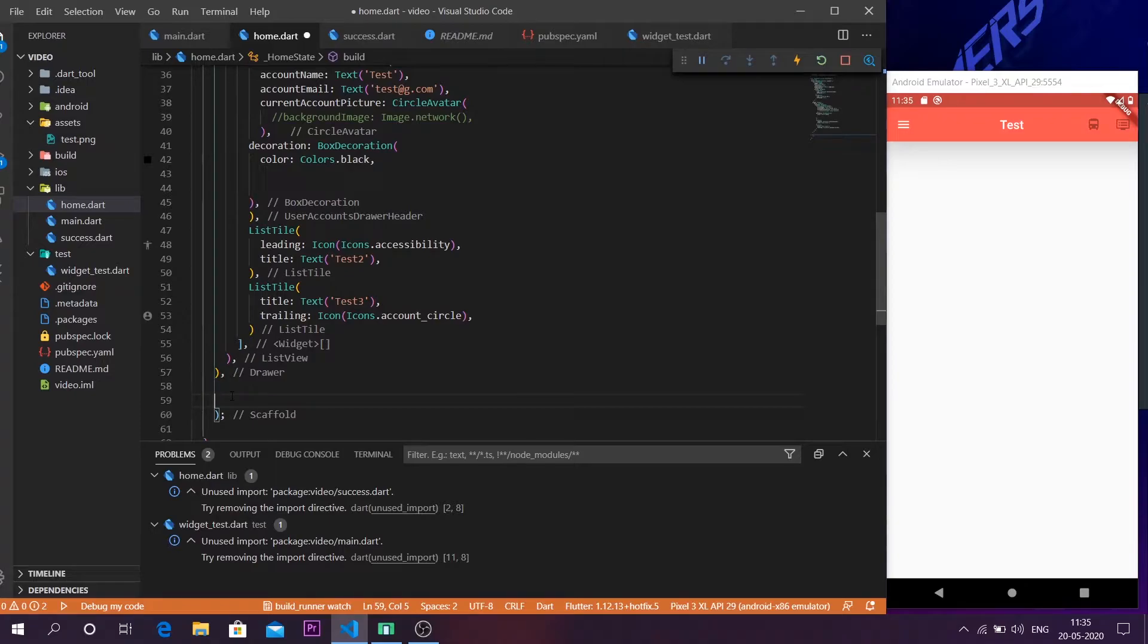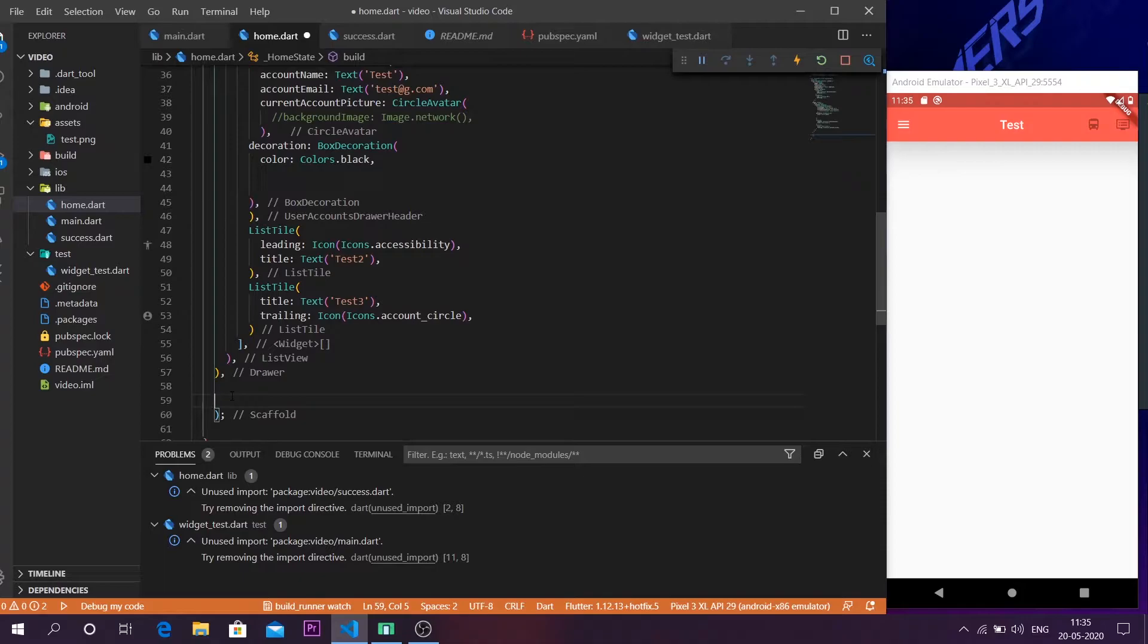Today we are going to see how we can make a container clickable. So normally we have buttons which are clickable in Flutter, but if you want you can make a container clickable. In order to do that we are going to use a function known as InkWell and I will be showing you how to do every process from start to finish.